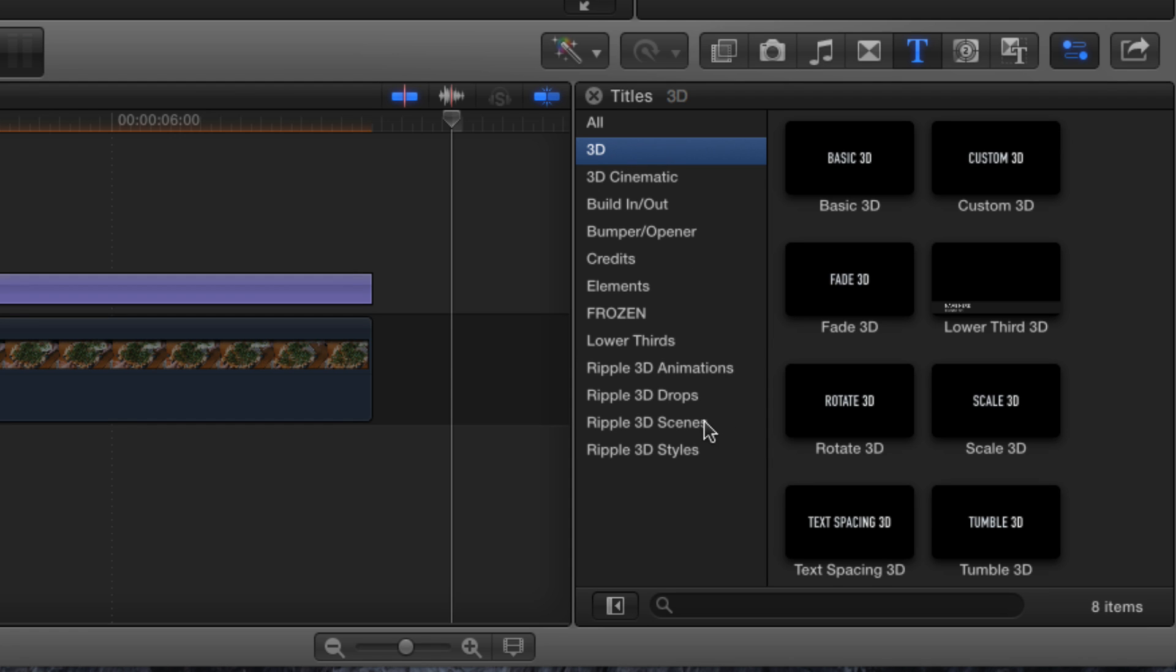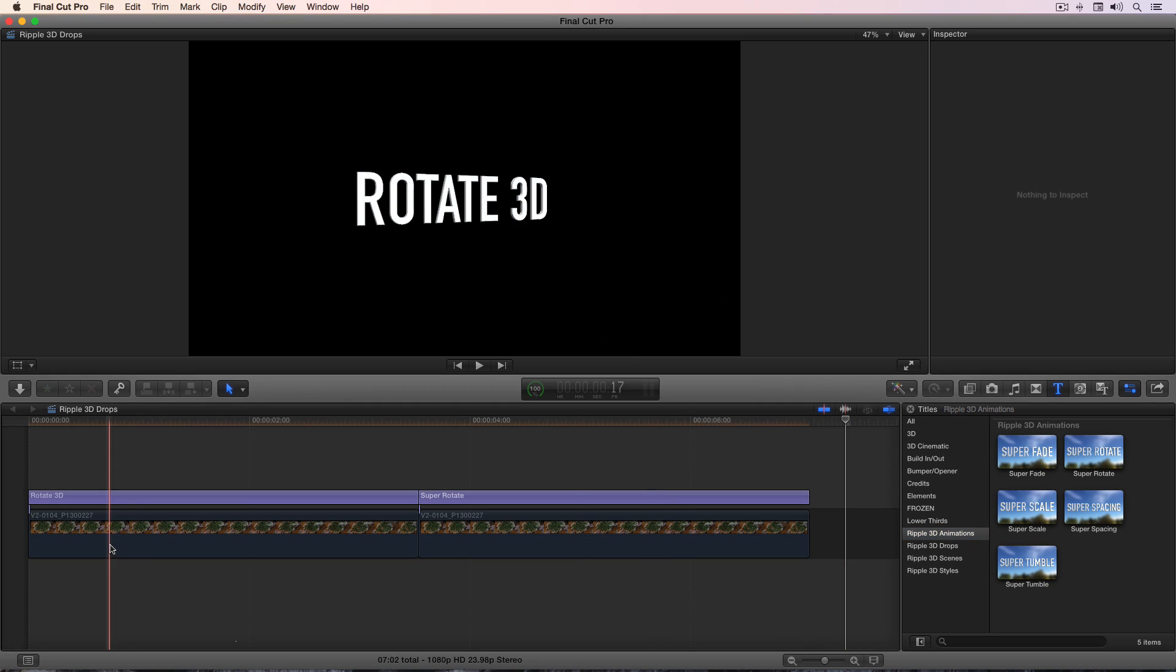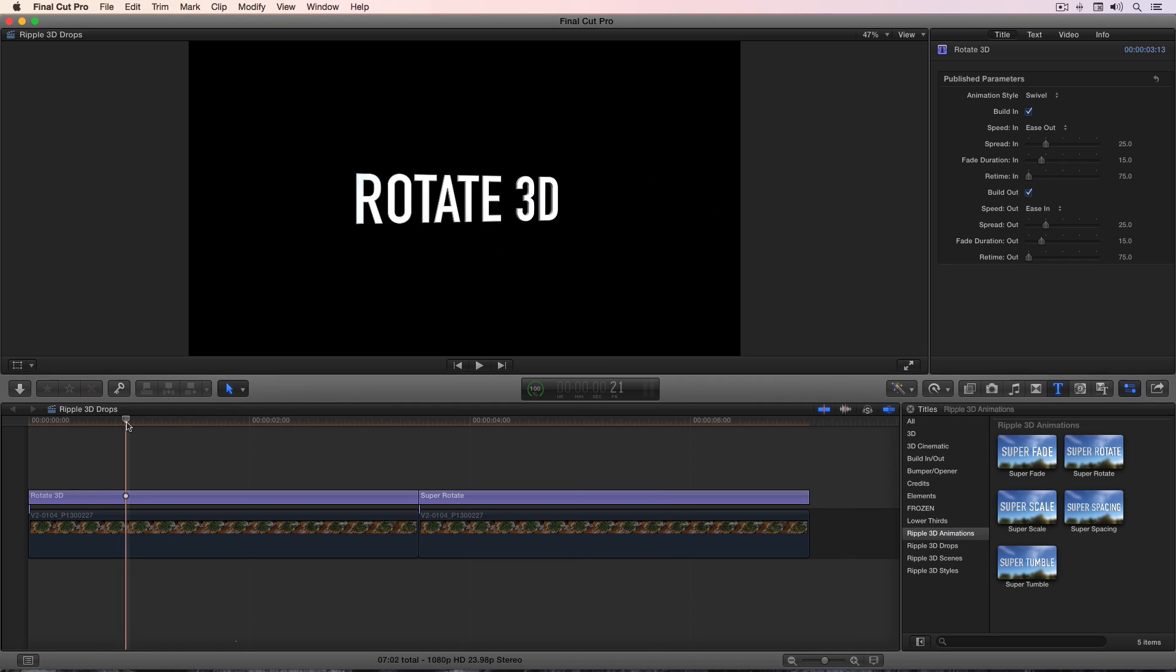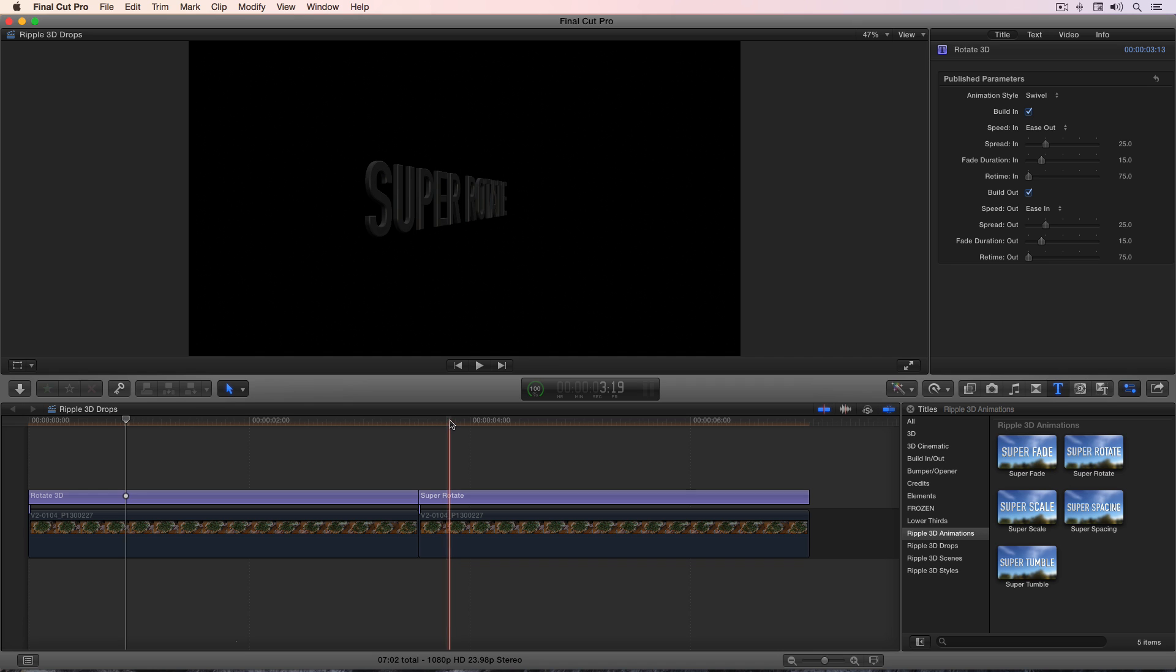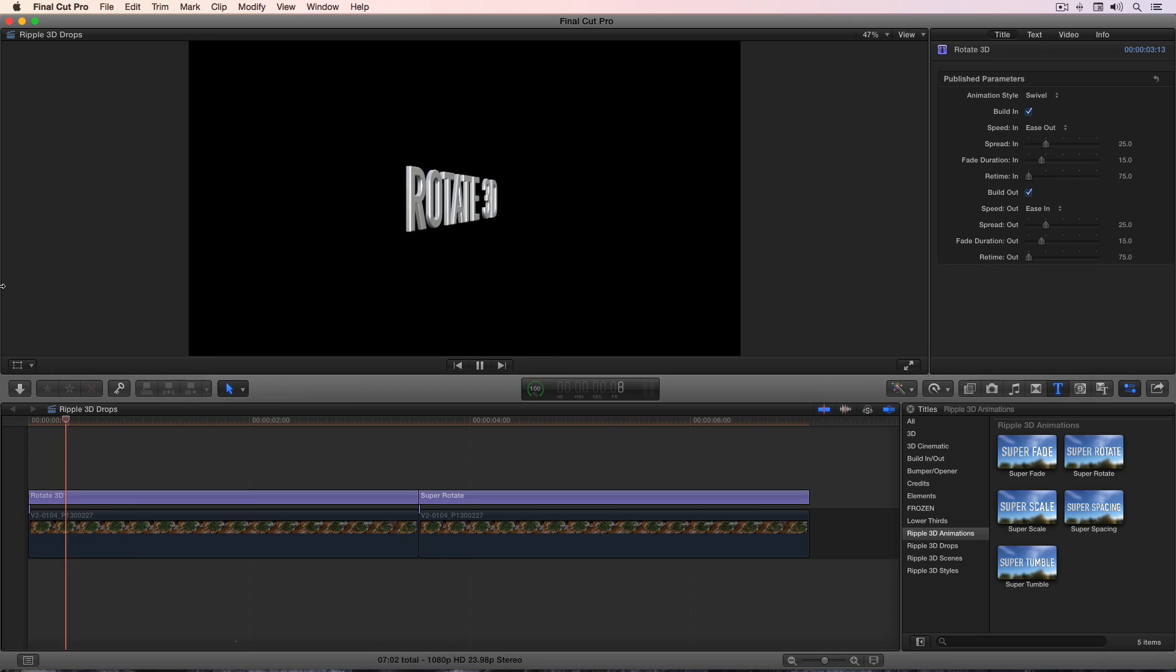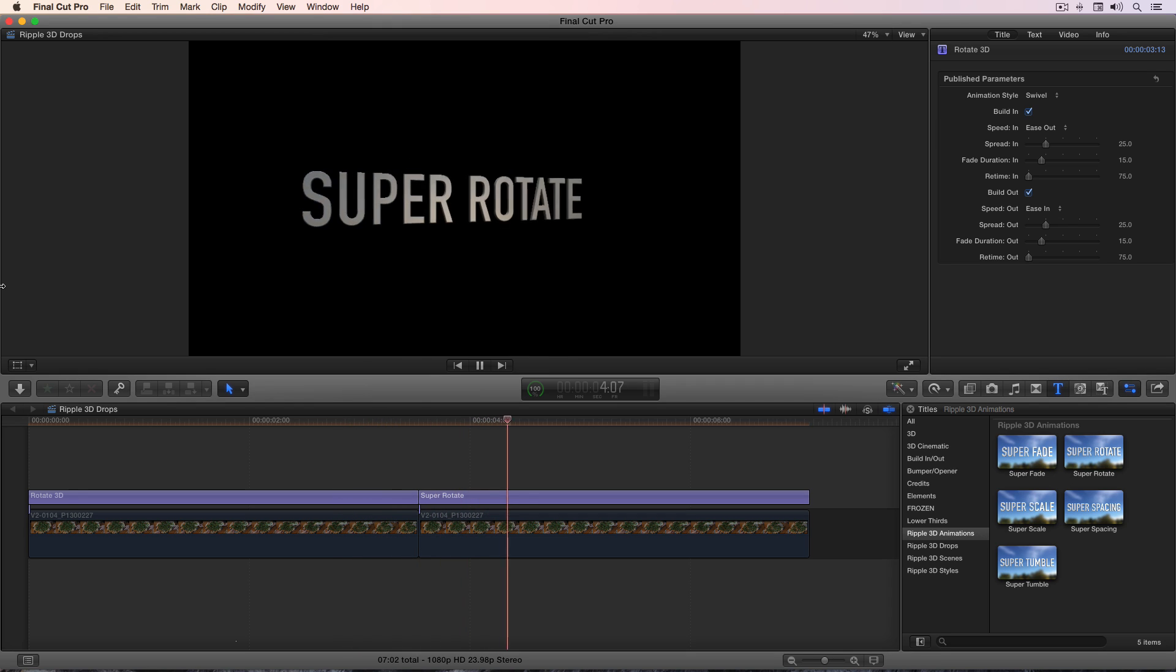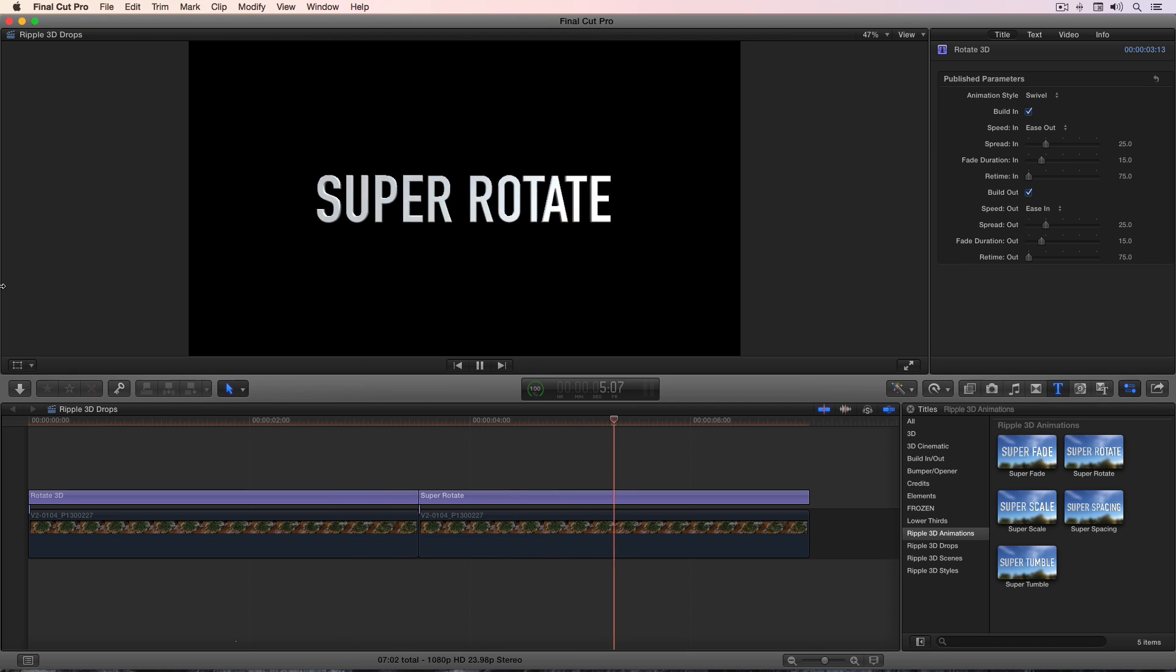So for example, in this timeline I've included both the built-in rotate 3D title as well as our super rotate title. If I play the default versions of both, you'll find they're very similar.